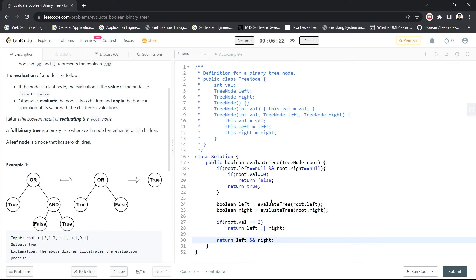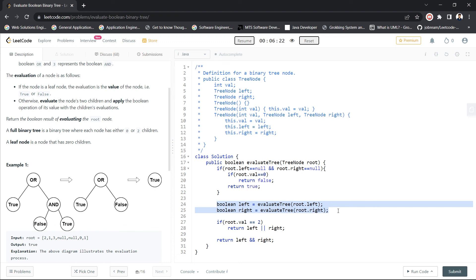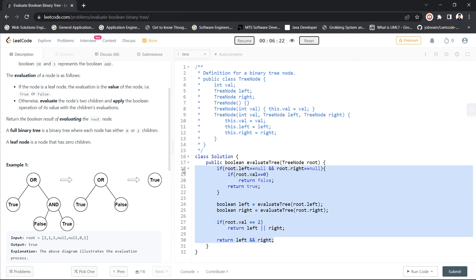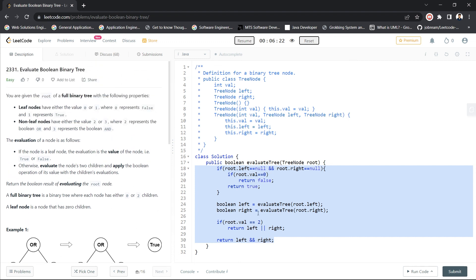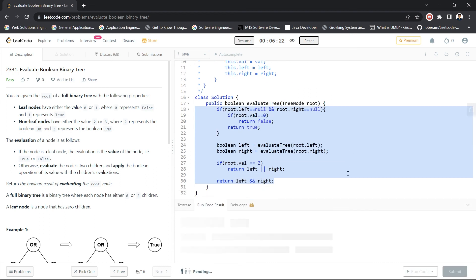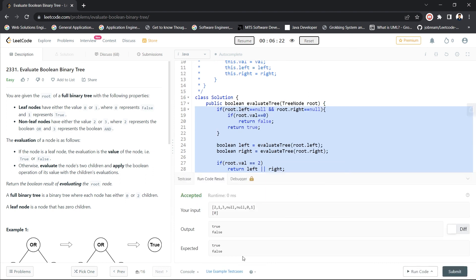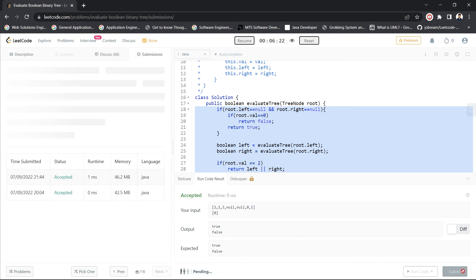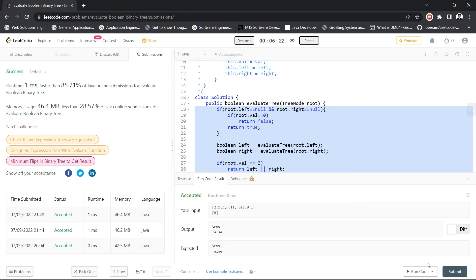The implementation works by going to the left subtree to check if it's a leaf node, sending values back up, and performing evaluations at non-leaf nodes, ultimately returning the evaluation of the root. Let's run the code — it got accepted. After submitting, it succeeded. This is a fairly easy tree-based question; all you need to do is perform post-order traversal. If you like the video, please like and subscribe.